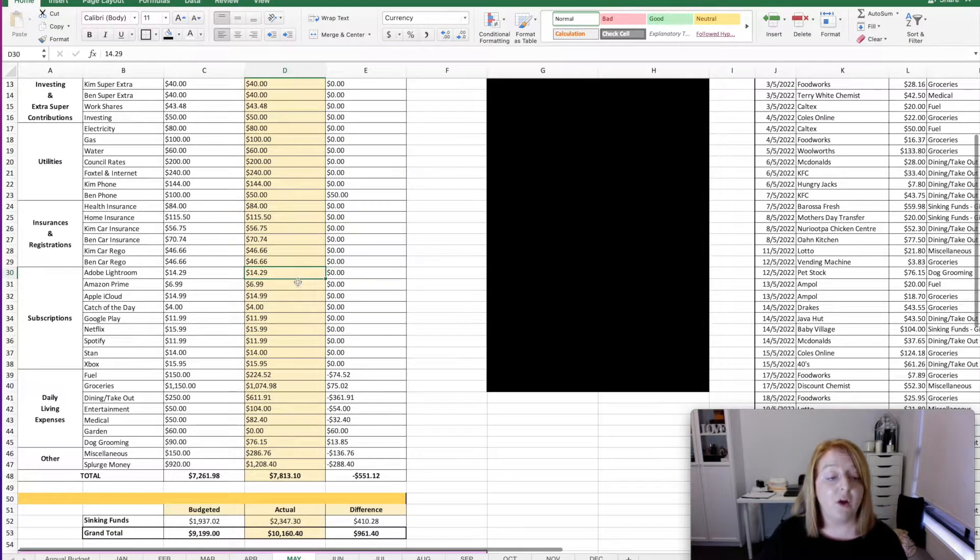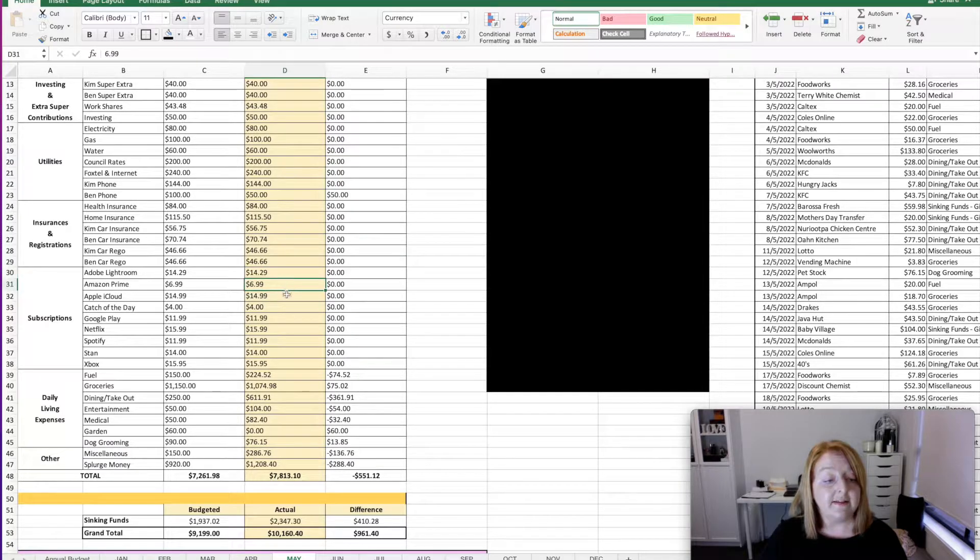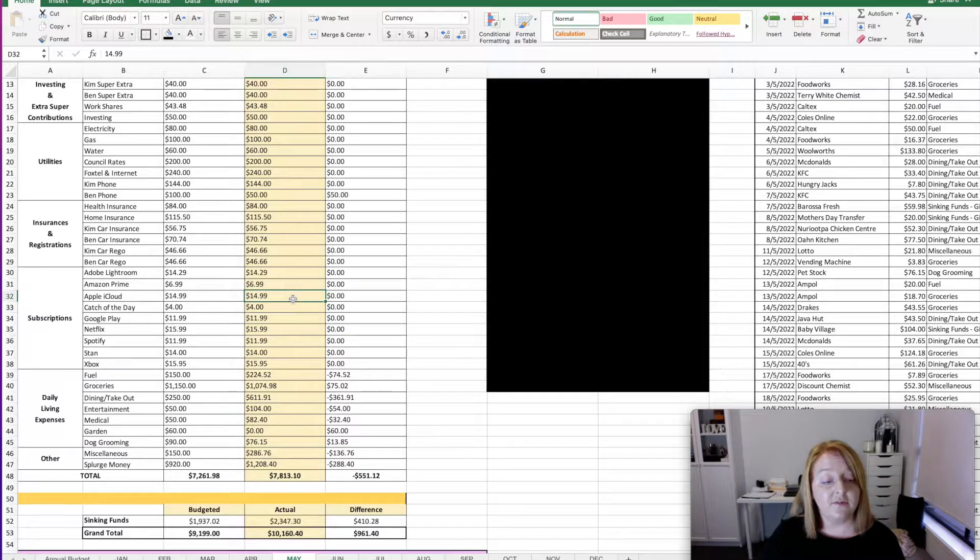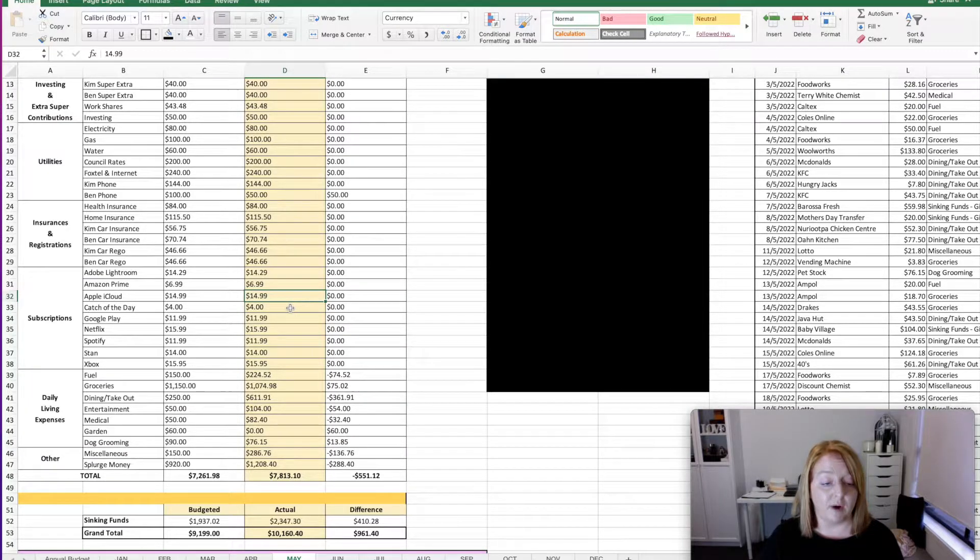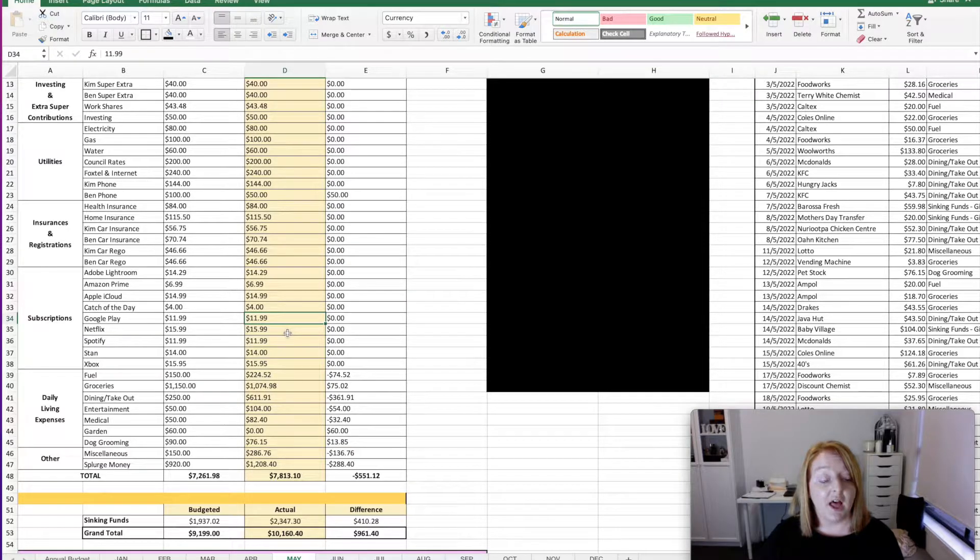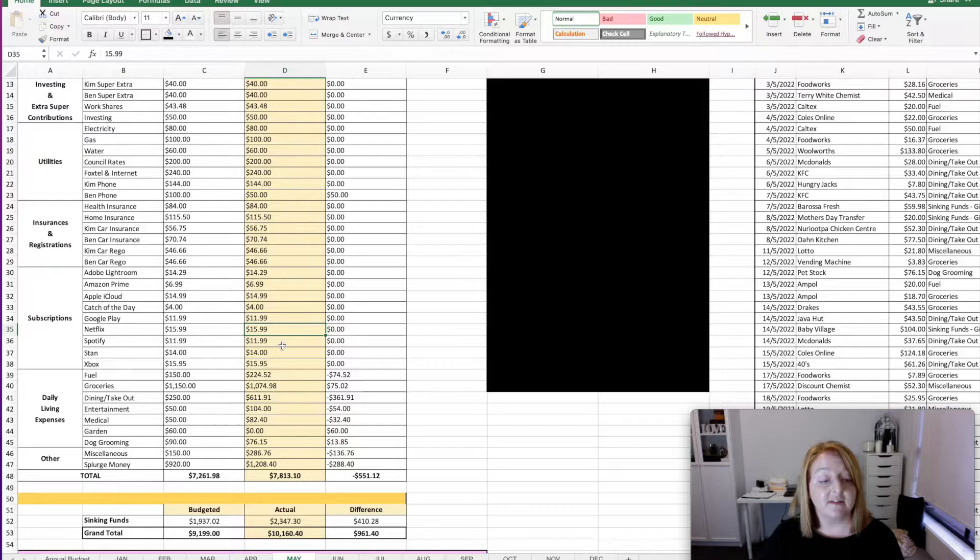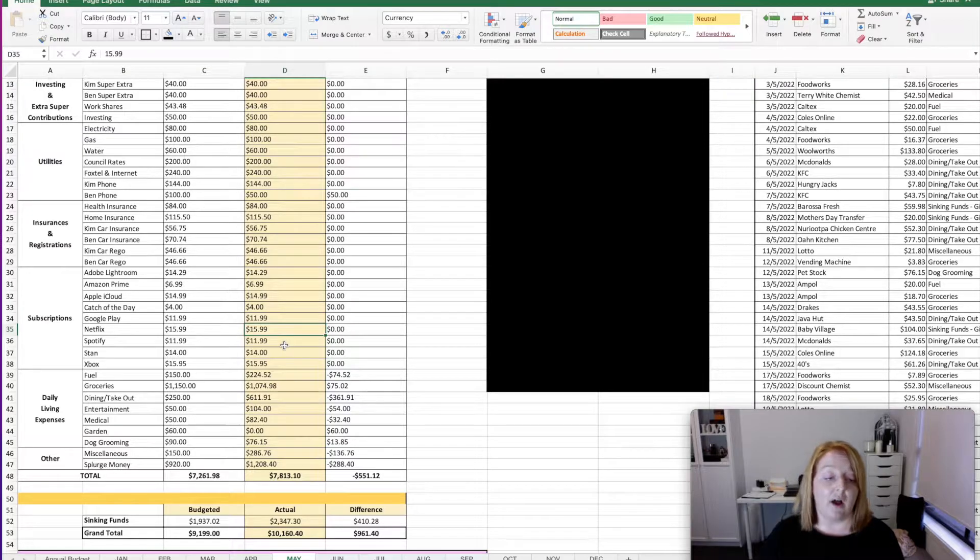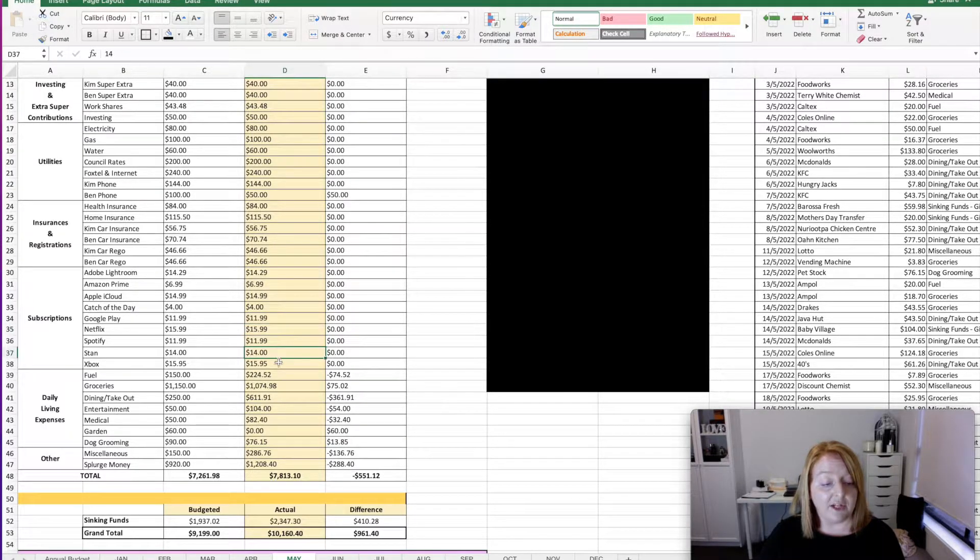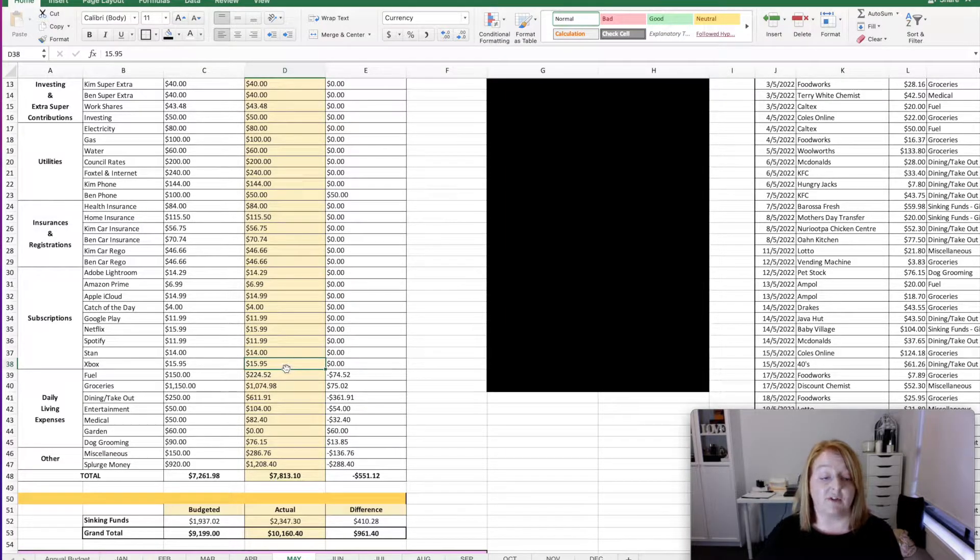I spent $14.29 on Adobe Lightroom, $6.99 on Amazon Prime, $14.99 on my Apple iCloud subscription, $4 for my Catch the Day subscription, $11.99 for Google Play, $15.99 for Netflix, $11.99 for Spotify, $14 for Stan, $15.95 for the Xbox subscription.